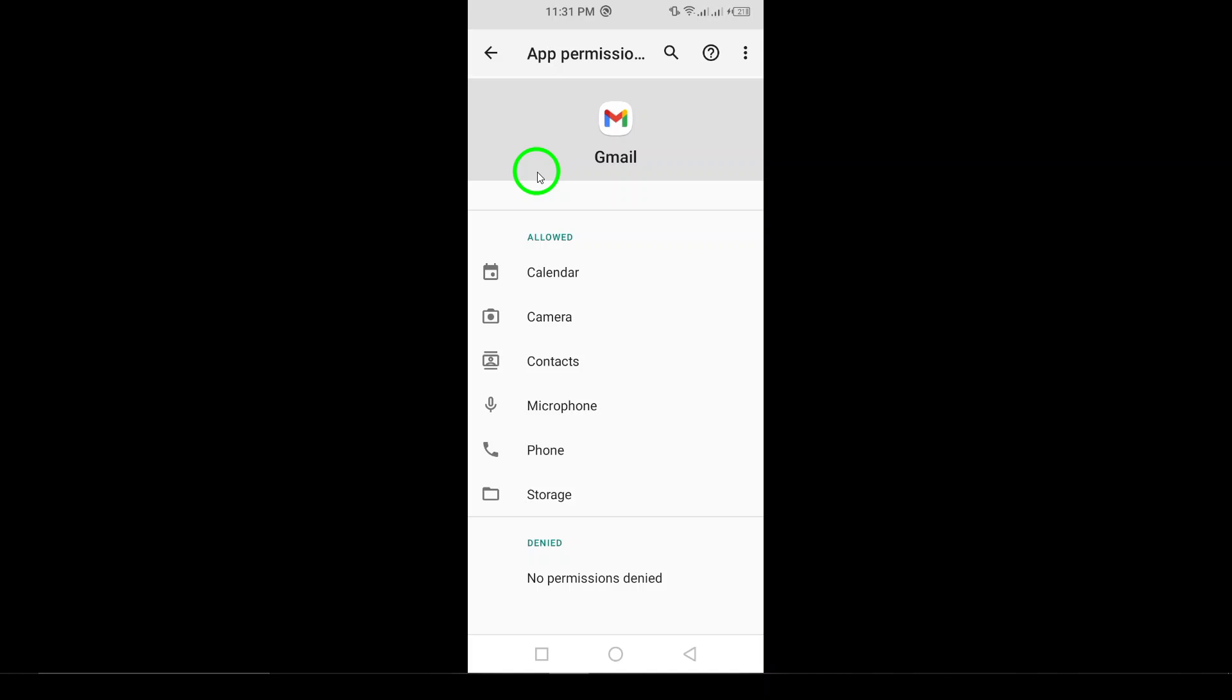And there you have it. You've successfully turned on location for your Gmail app, keeping you connected and optimized. Don't forget to like, comment, and subscribe for more helpful tips.